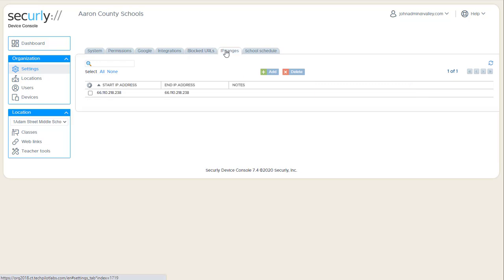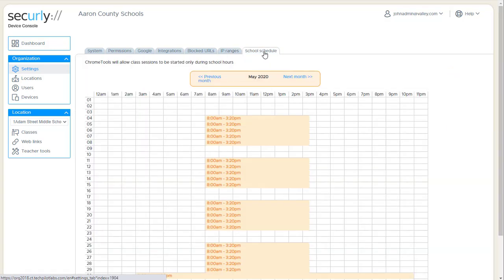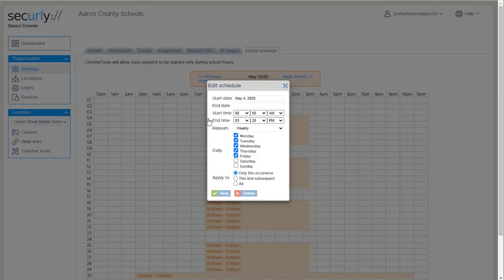And the IP address ranges we've already looked at. And school schedule is pre-configured for something like 8 to 3, Monday through Friday, but you can come in here and click at the very beginning of it and you can edit that.